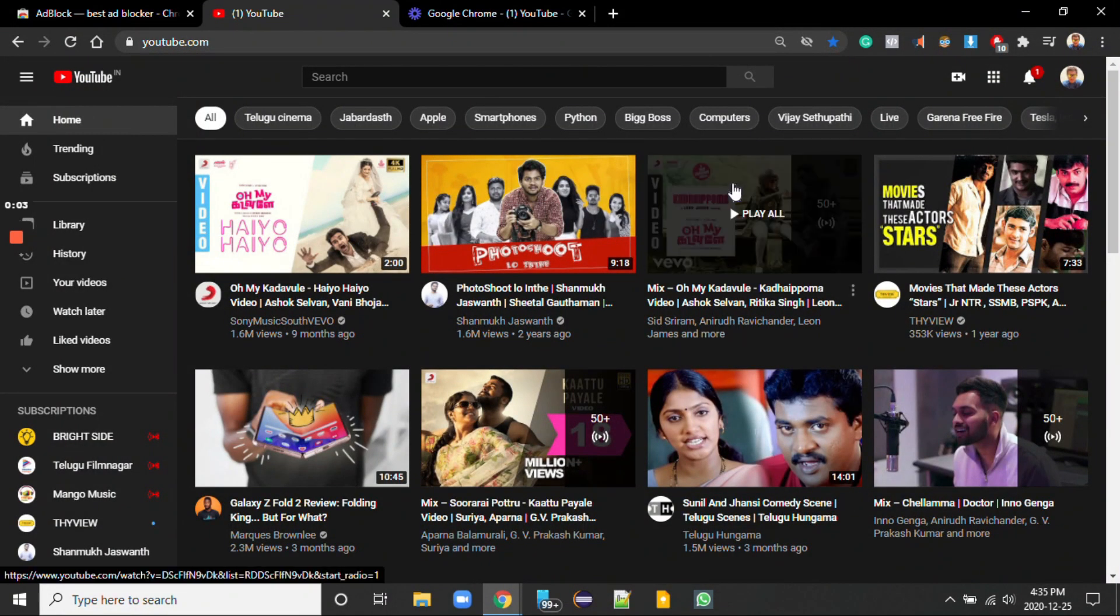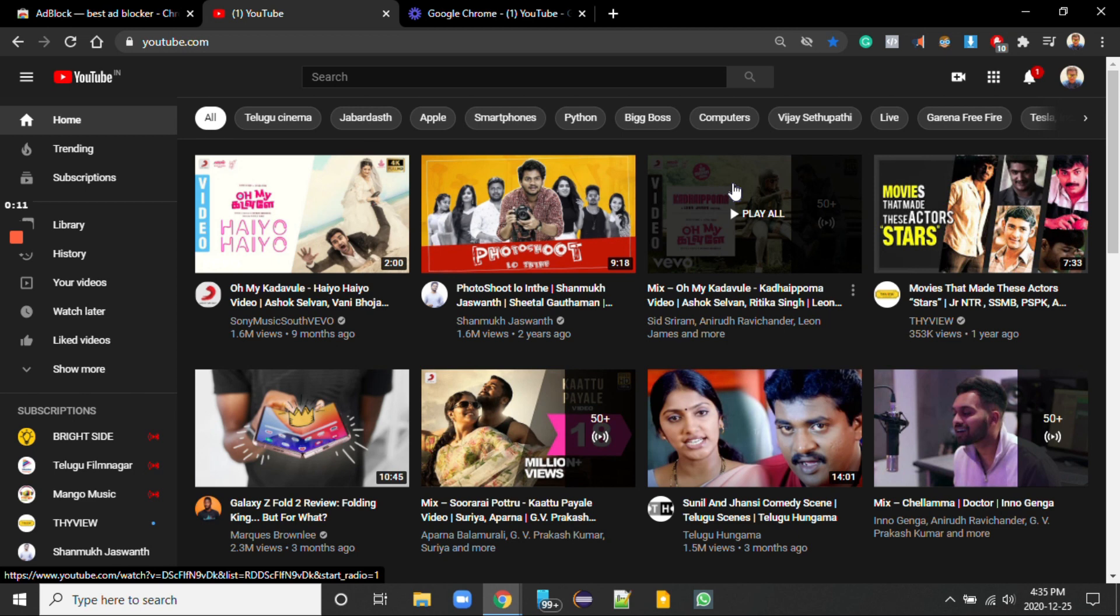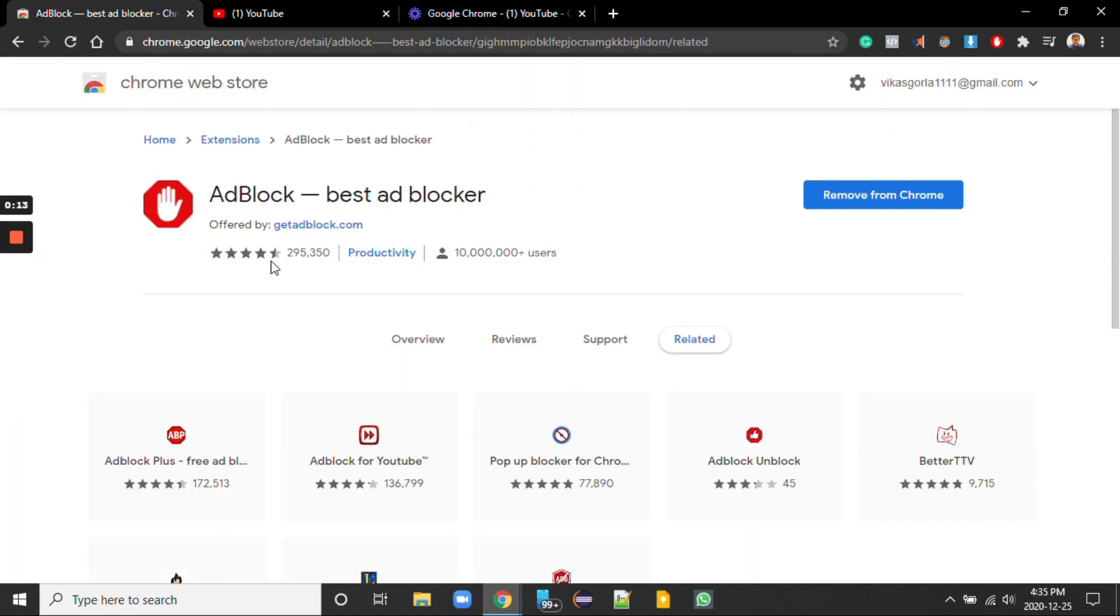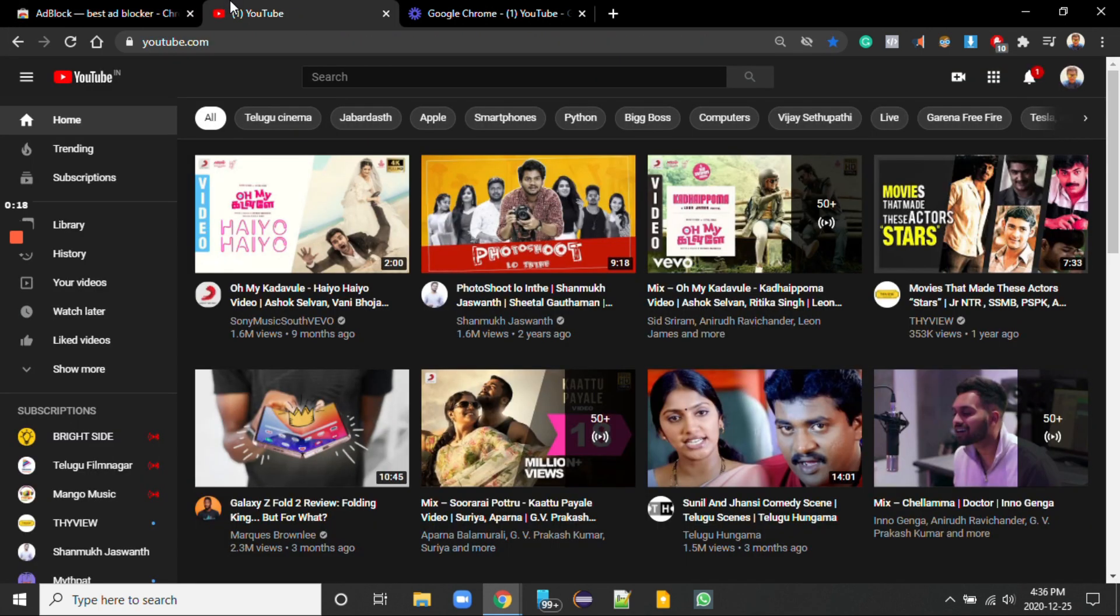So use this extension and block all the ads which you get in YouTube. I will add this extension link in my description. Please do check it and subscribe for my channel also. Thank you.